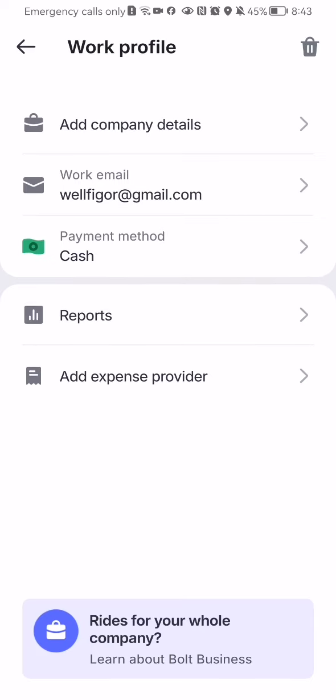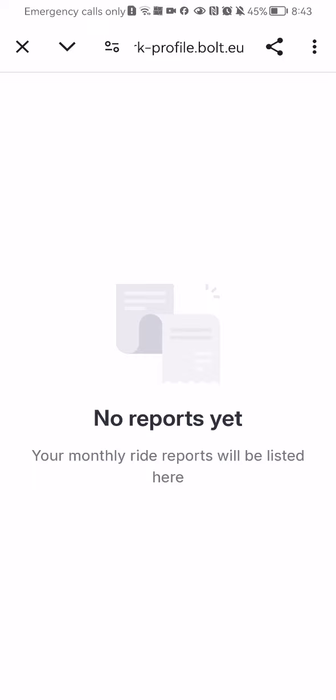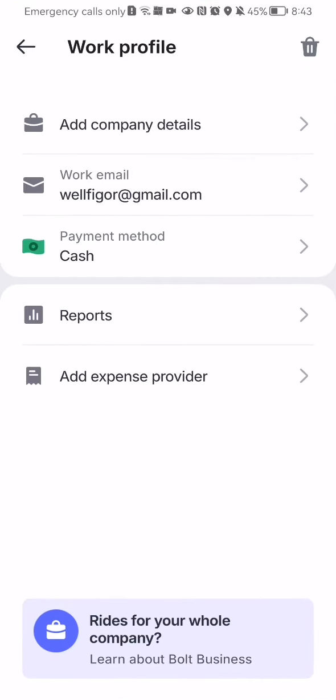Or you can just see reports here. For example, now this will take you to a different page. I have no reports yet obviously, because I don't have a work profile.